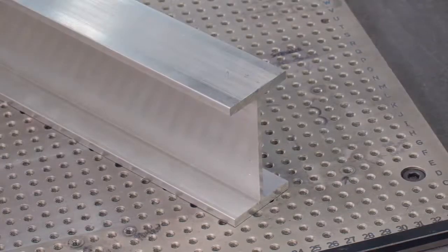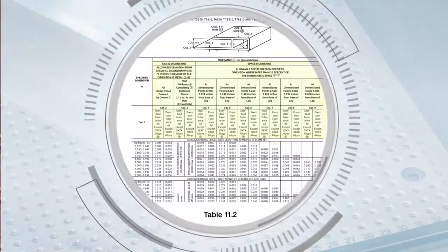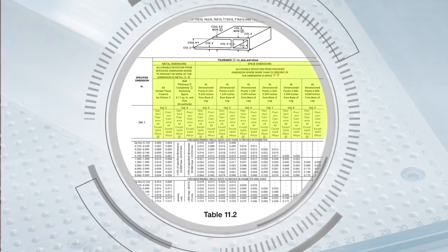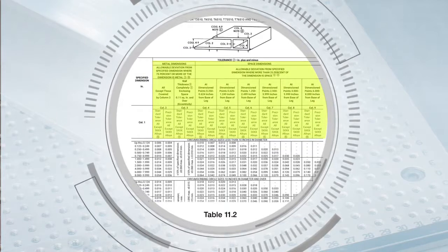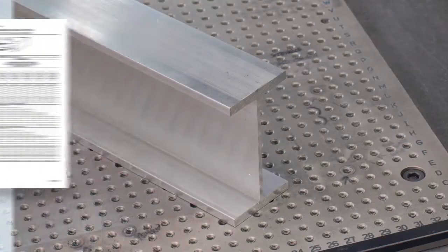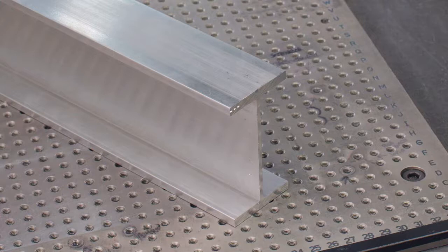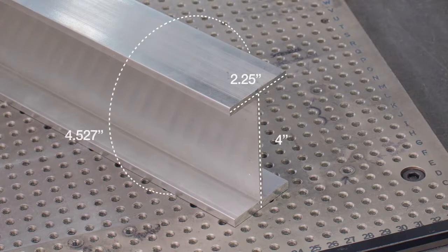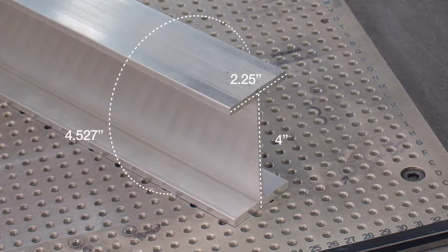Now we'll look at a second example that will require determining tolerances for both metal and space dimensions. This I-beam profile has an overall size of 2.25 inches by 4 inches. If you were to draw a circle around the entire shape, the circle size is 4.527 inches.